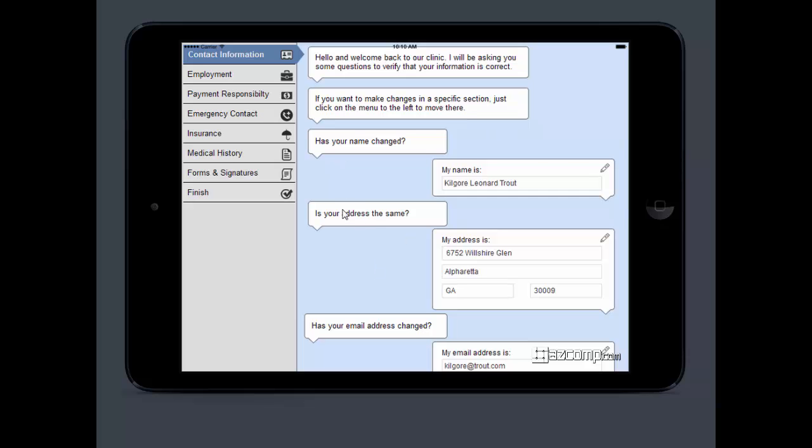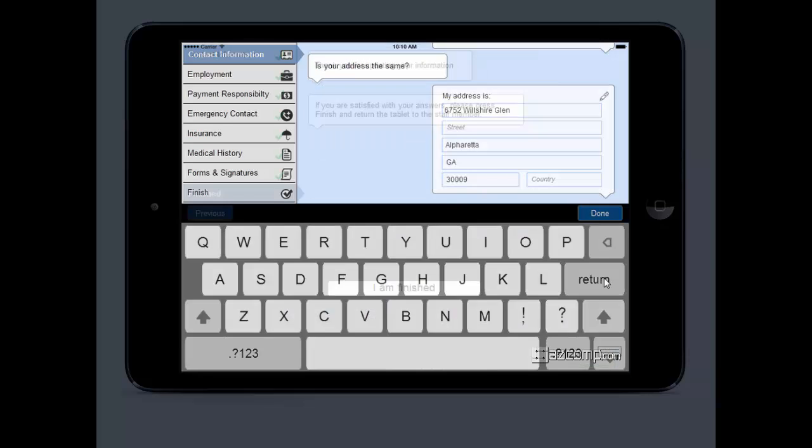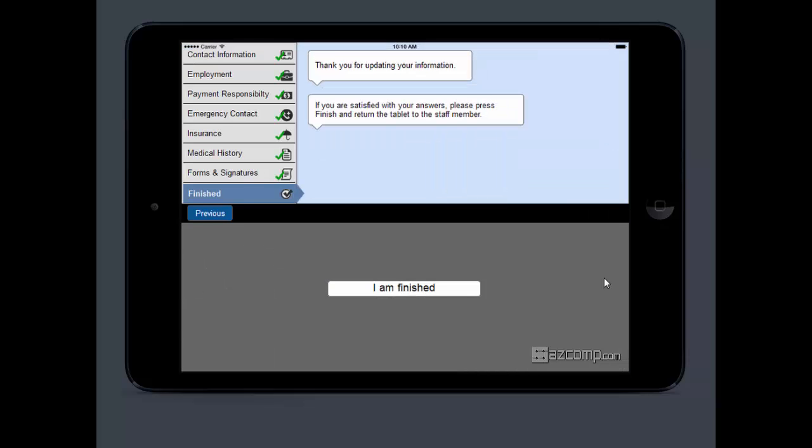If they need to edit something, like their address, they're simply going to click on it, type in their new address, and hit done. It's going to take them through all their basic questions. Most of their information should be in there, so it's just having them verify. They hit 'I'm finished,'